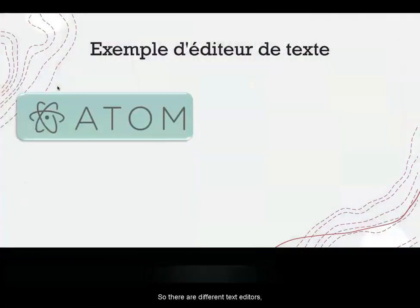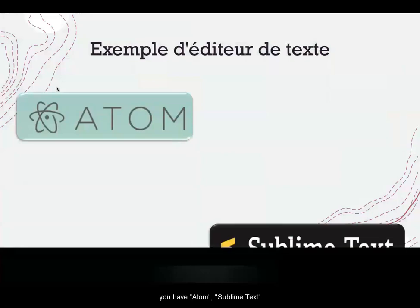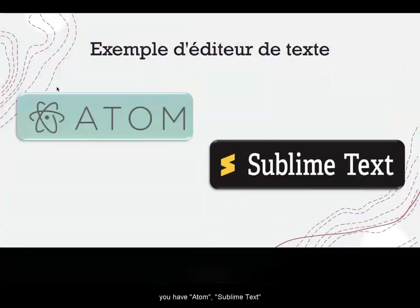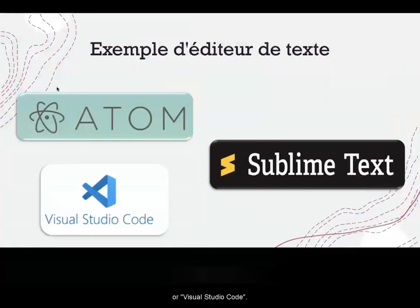There are different text editors. You have Atom, Sublime Text, or Visual Studio Code.